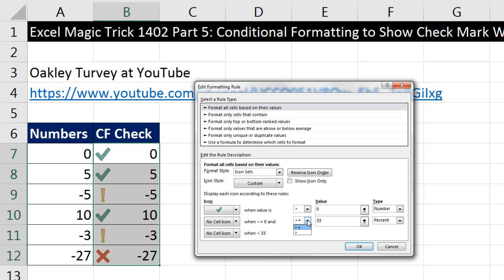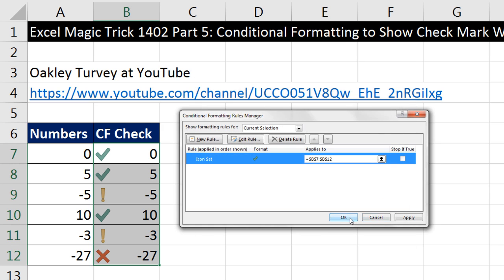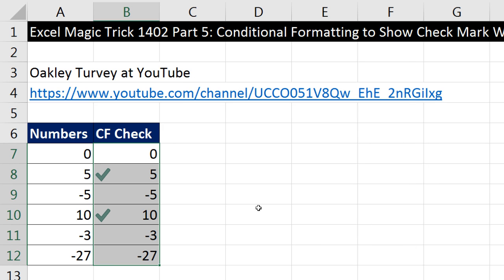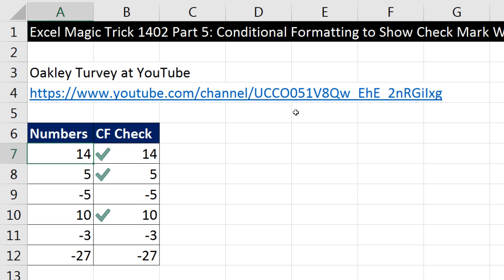I'm going to change this so there'll just be nothing applied otherwise. And there it is — our single green icon. When I click OK, click OK, it didn't blow up. If I change the number to 14, just like that, it gets a check mark.